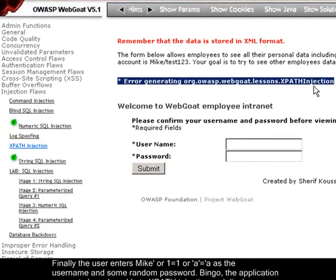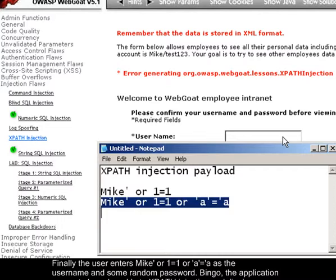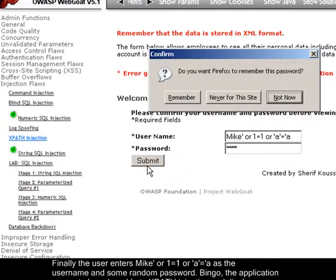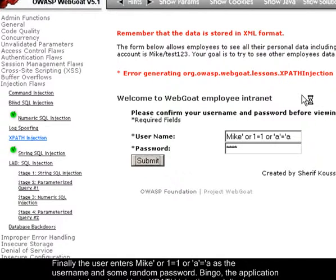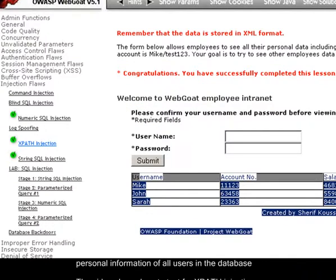Finally, the user enters 'Mike or 1 equals 1 or A equals A' as the username and a random password. Bingo! The application appears vulnerable to XPath injection and displays the personal information of all users in the database.